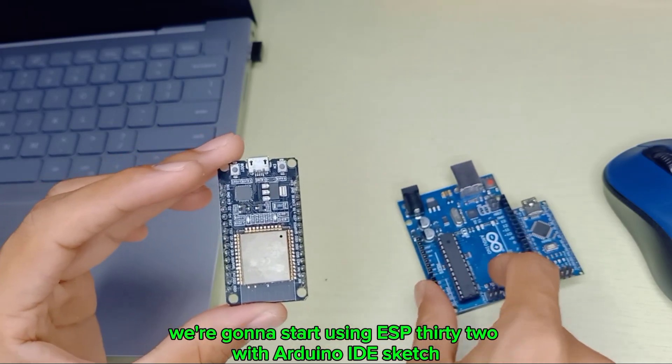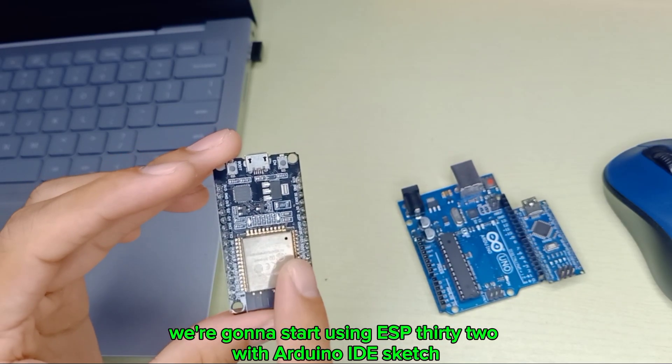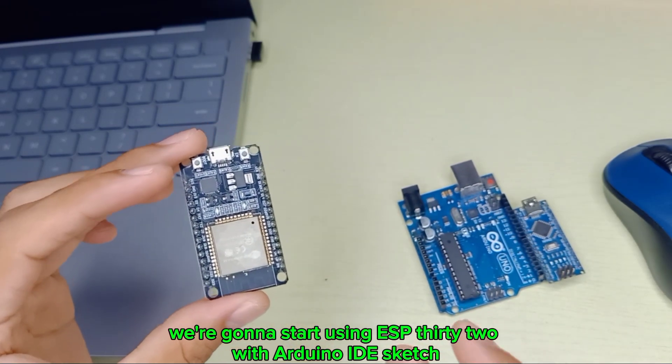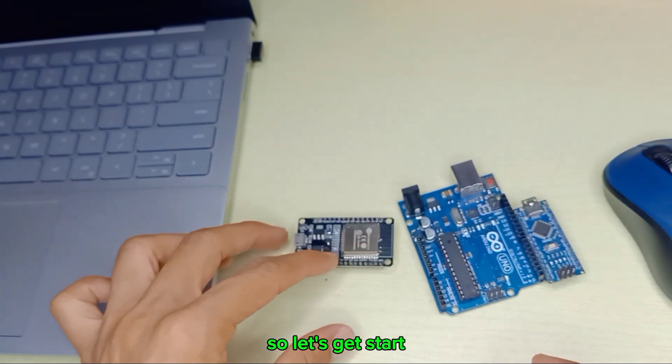So there are advantages and disadvantages between Arduino and ESP32. For this video we're going to start using ESP32 with Arduino IDE sketch, so let's get started.